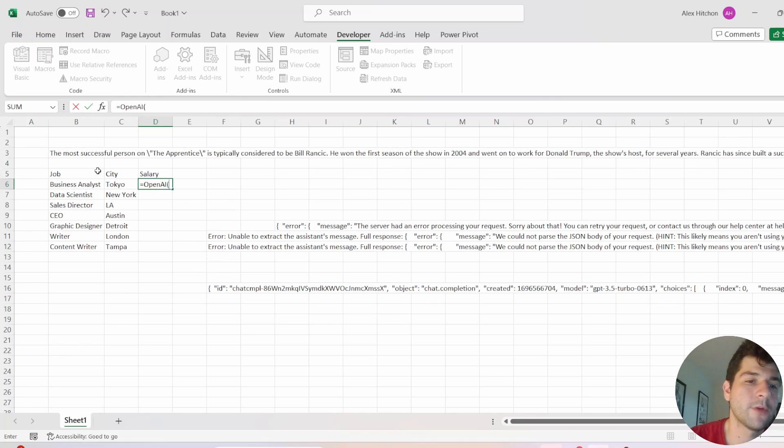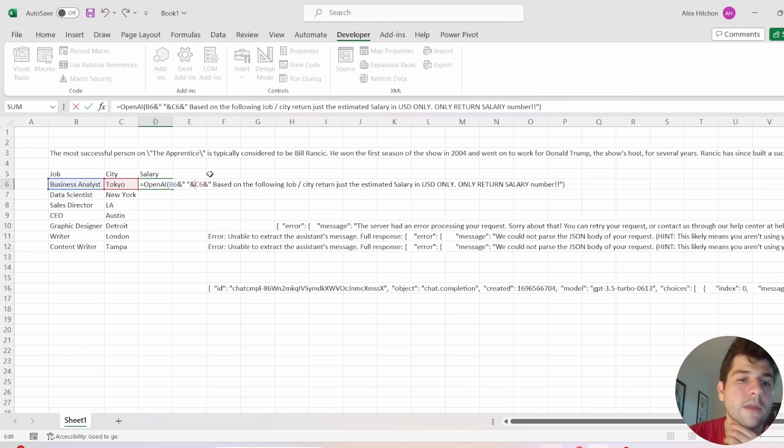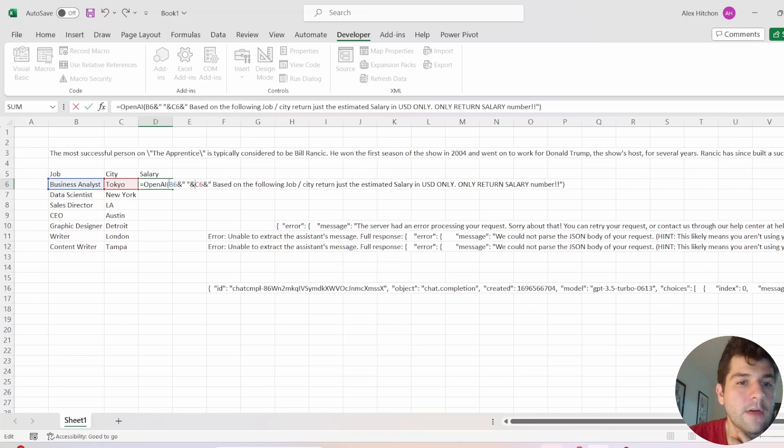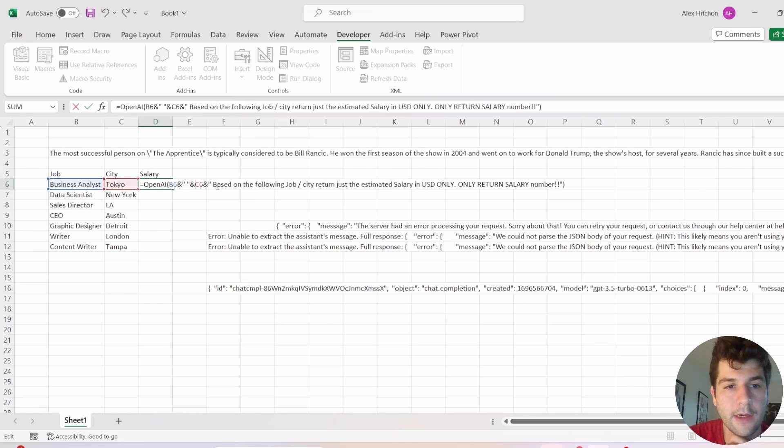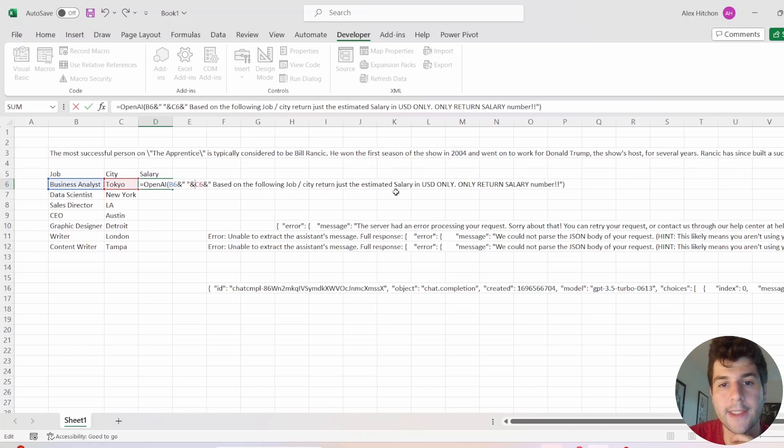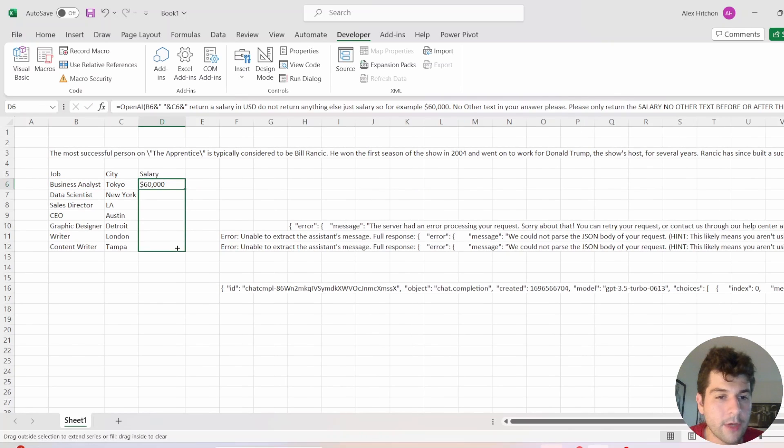Okay, another demo of this is like, say you have a job and a city. So you can see this works just like an Excel formula where I'm combining business analyst, the city, Tokyo, and I have a further description based on the following job. City return just the estimated salary and USD only, only return salary number in the answer.